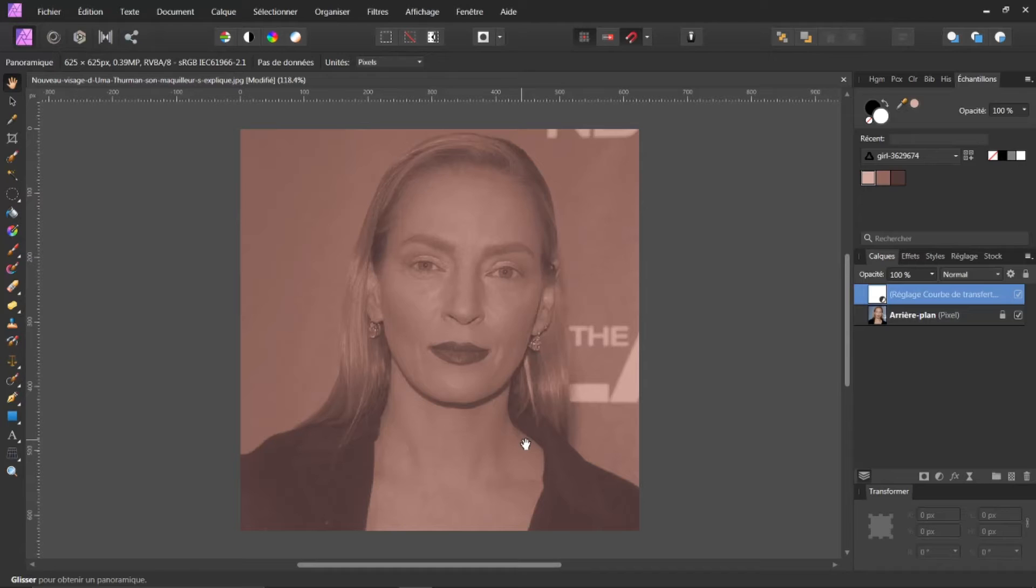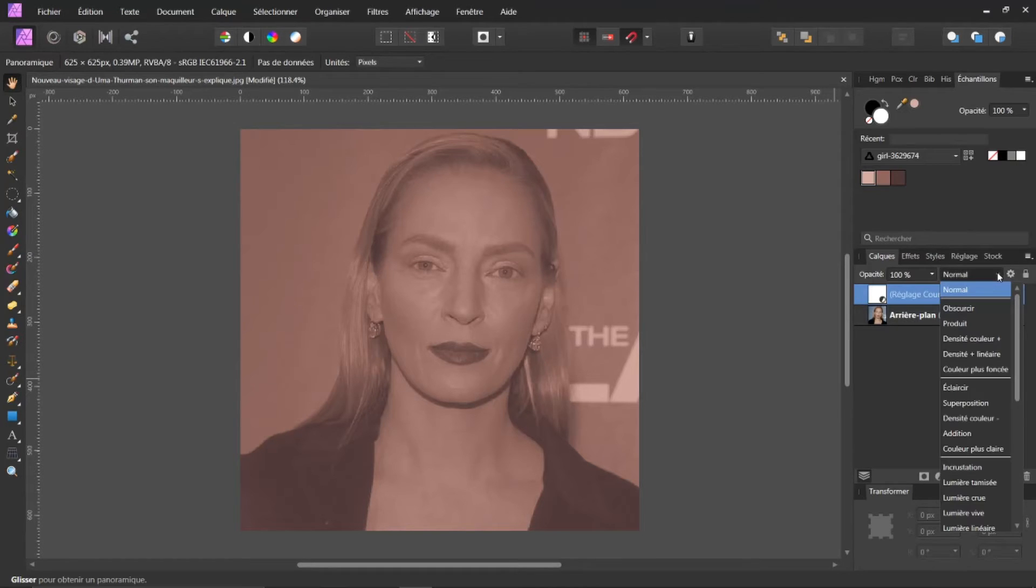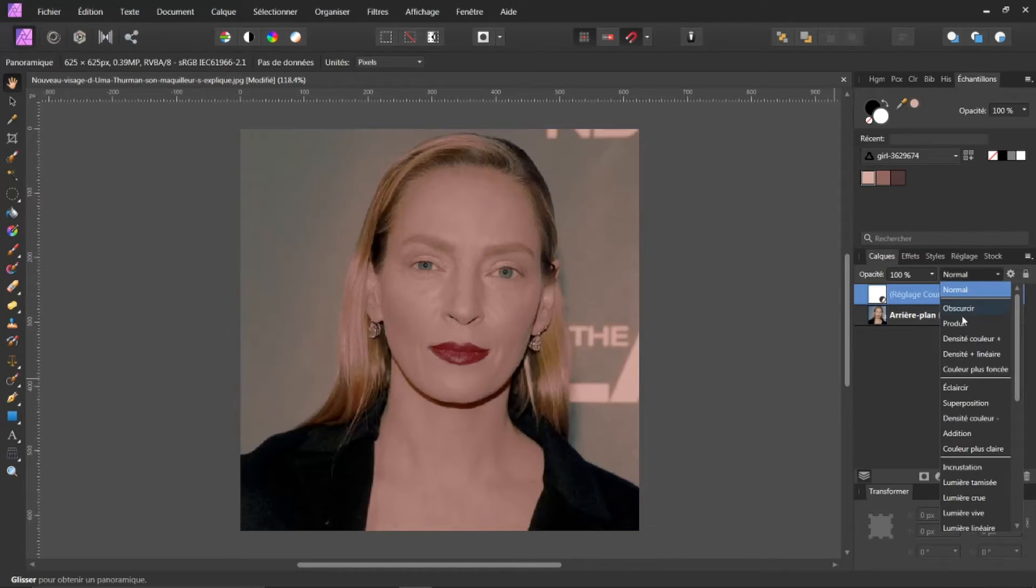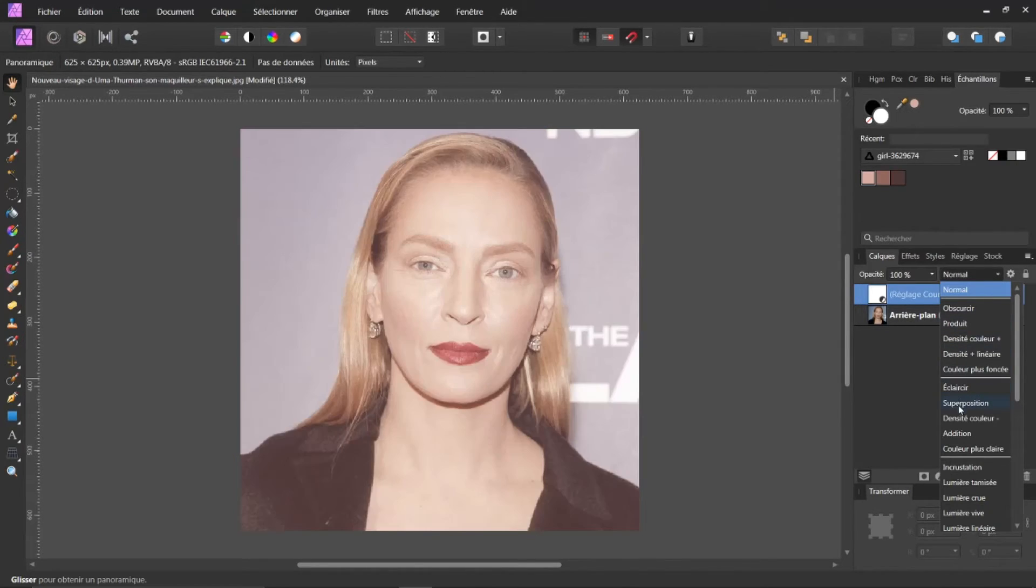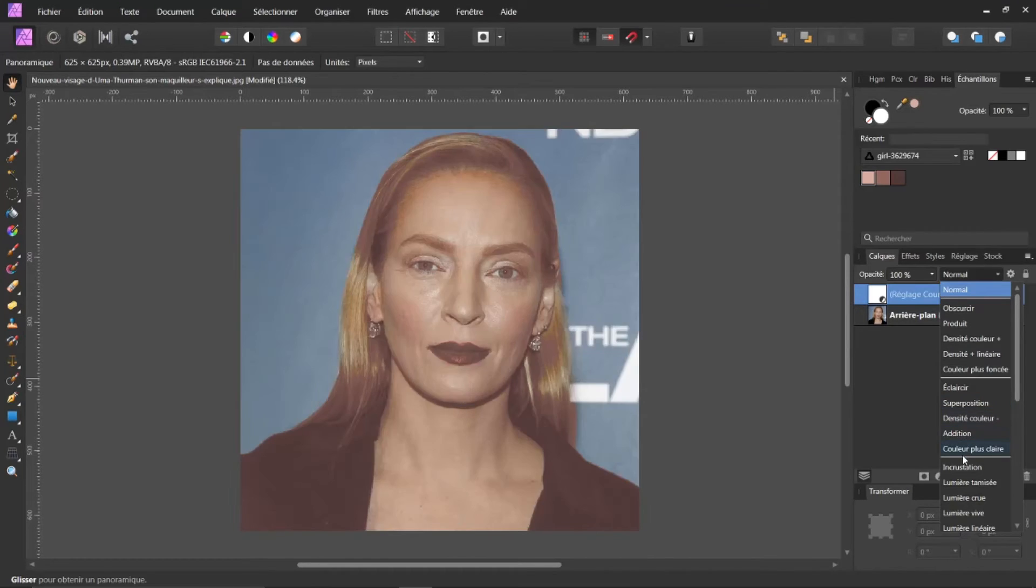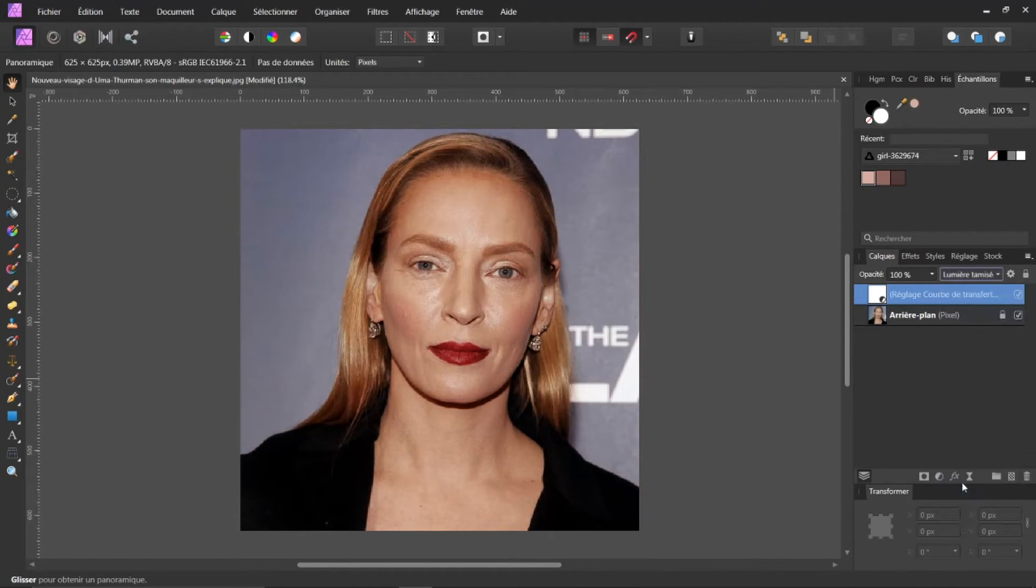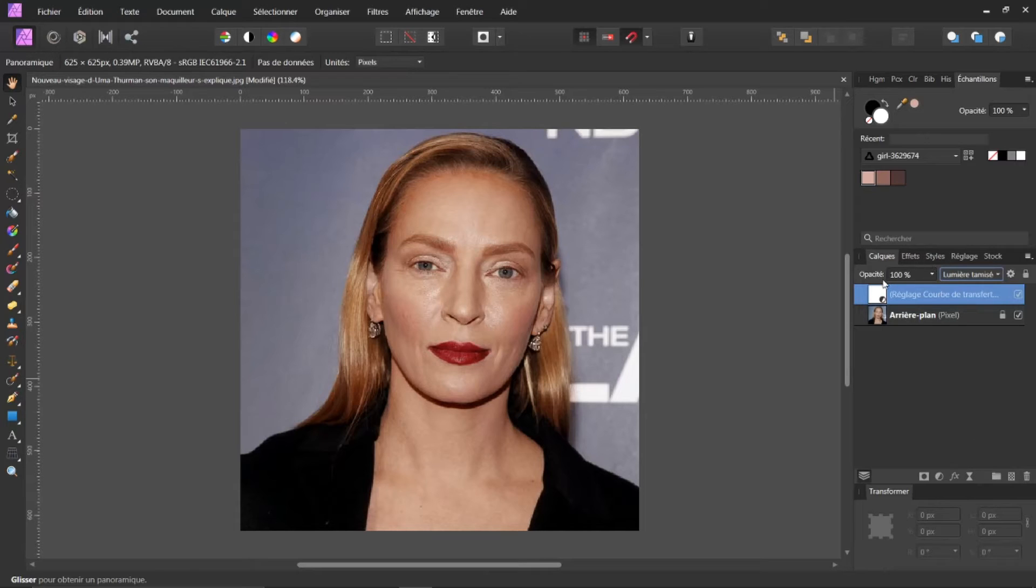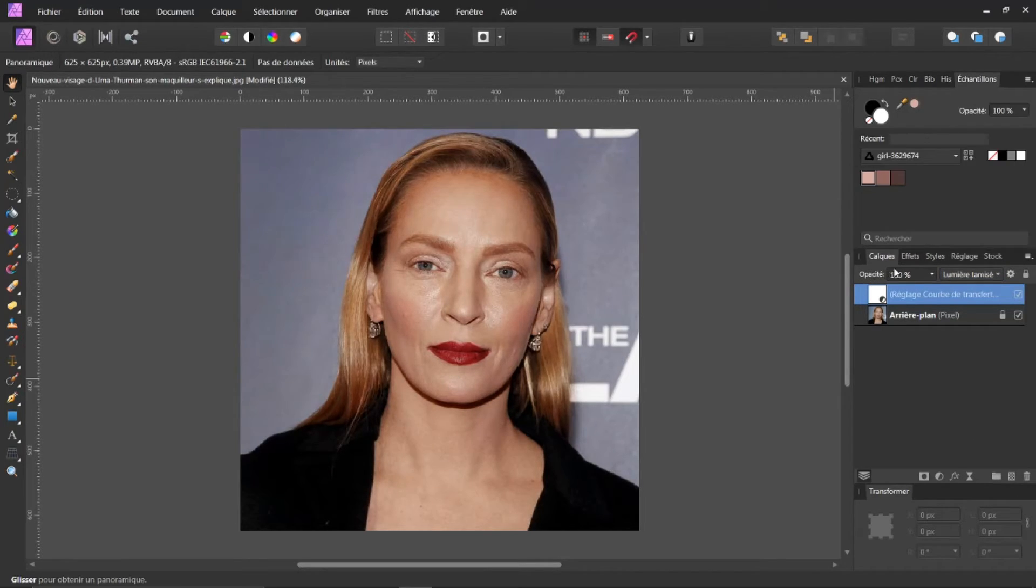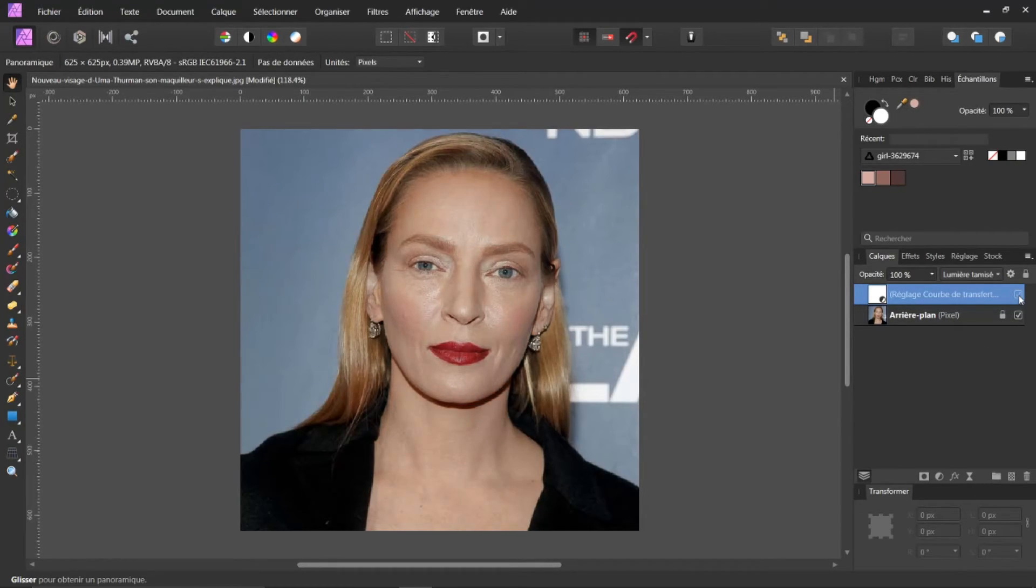À ce moment-là, il suffit simplement que je retourne maintenant ici dans mes modes. Normal. Et je vais chercher, par exemple, au plus j'avance, et je vais aller chercher lumière tamisée. Je fais lumière tamisée. Vous pouvez jouer, bien sûr, avec son opacité. Vous voyez. Faire avant. Après.